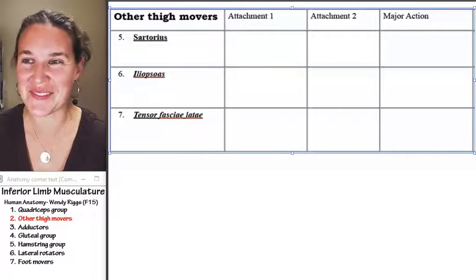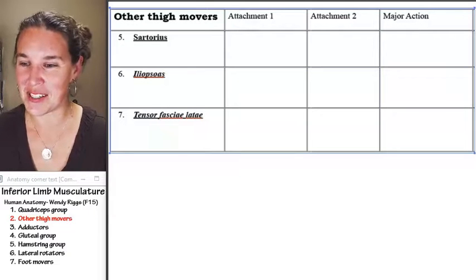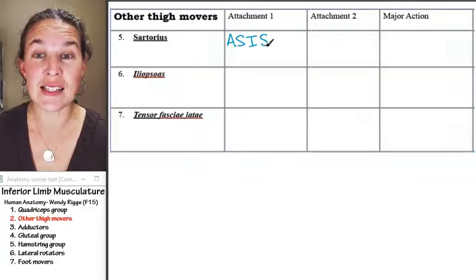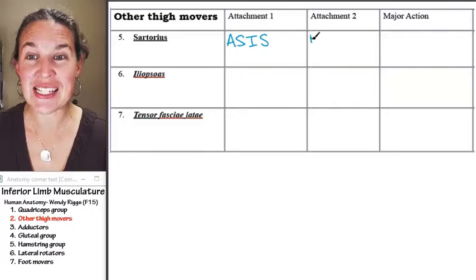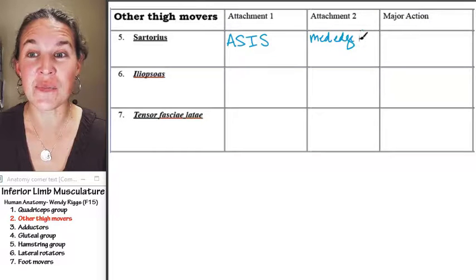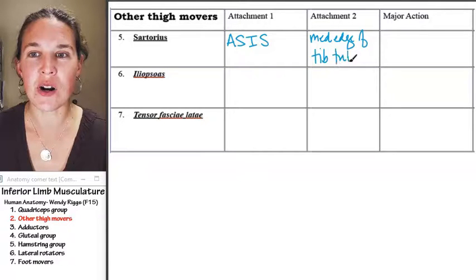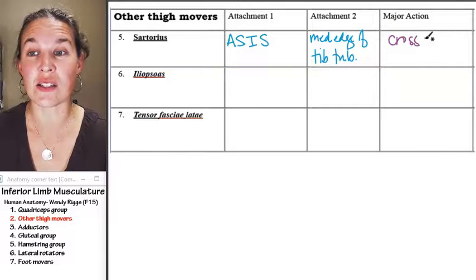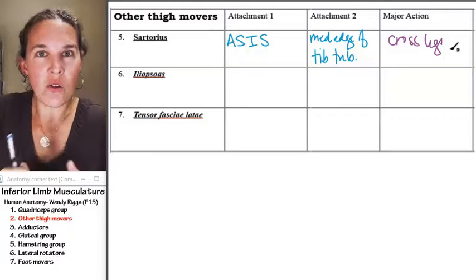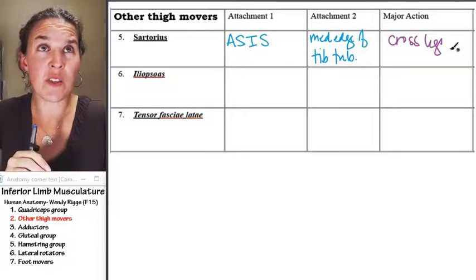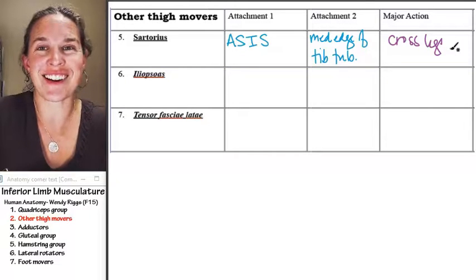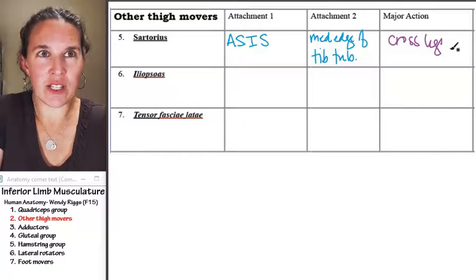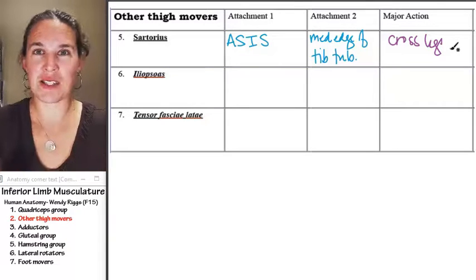The first attachment of sartorius is the anterior superior iliac spine. The second attachment is the medial edge of the tibial tuberosity. Its actions are: lateral rotation of the thigh, medial rotation of the leg, flexion of the leg, and flexion of the thigh — put all those pieces together and you just cross your legs.